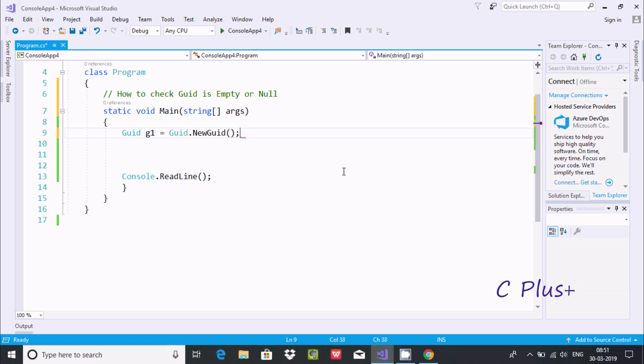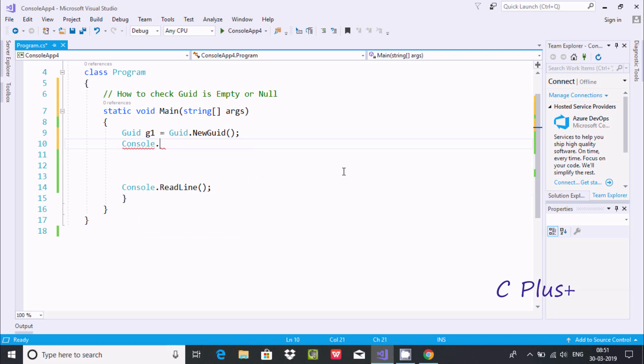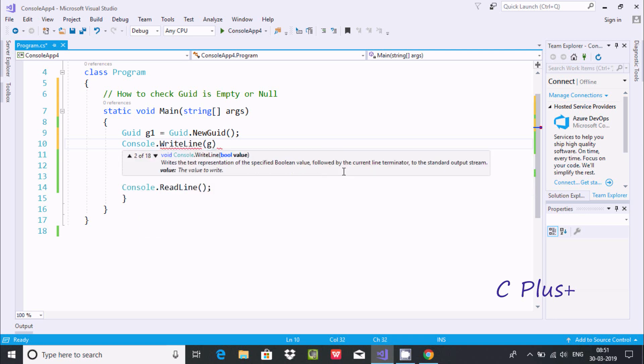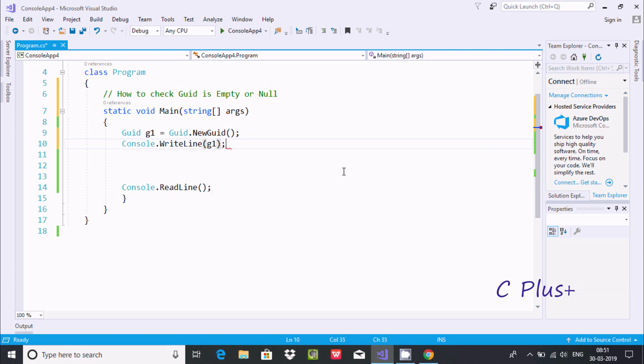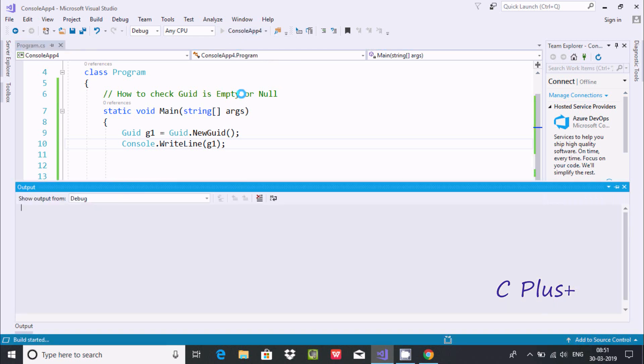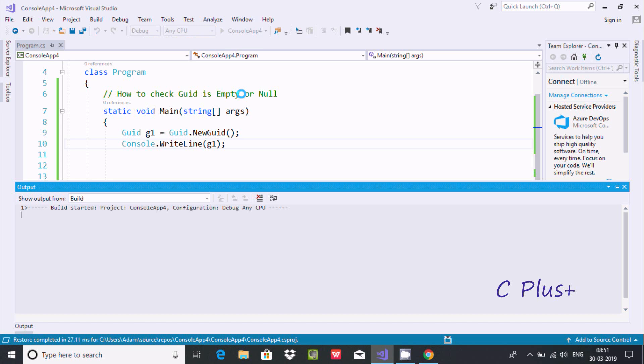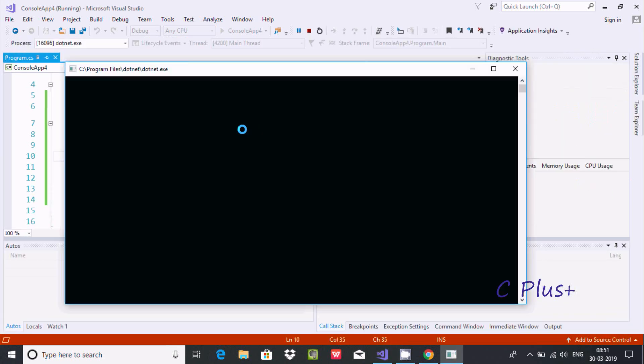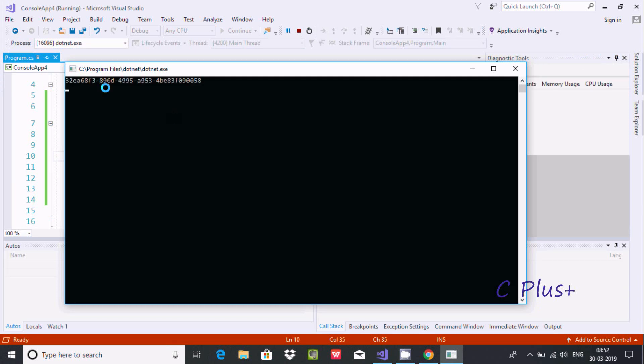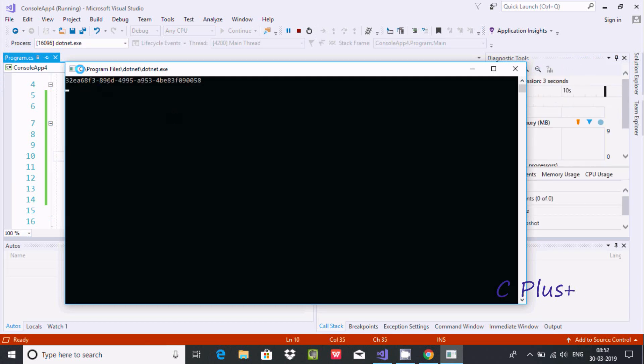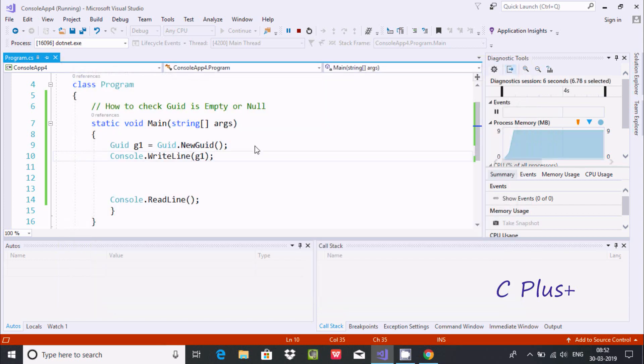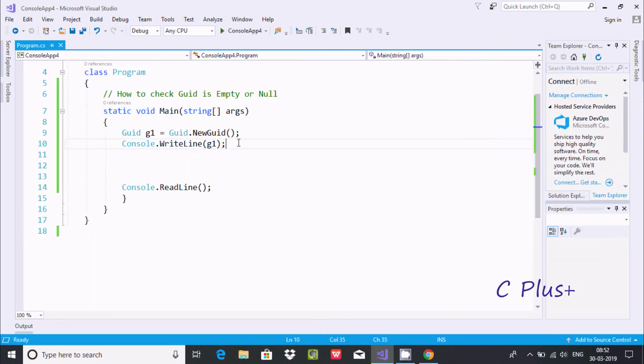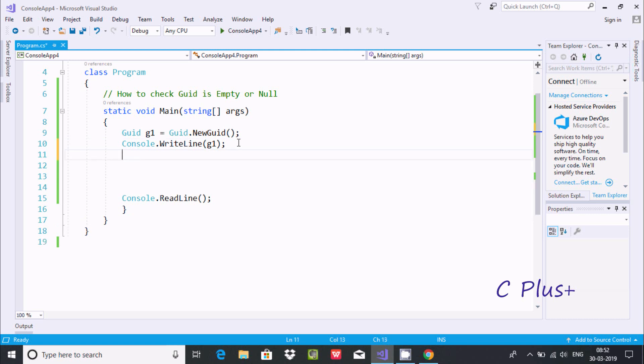Now here after, I'm going to write Console.WriteLine method and pass GUID. If you execute this code, it's currently running. Now here after you can find some unique value here.